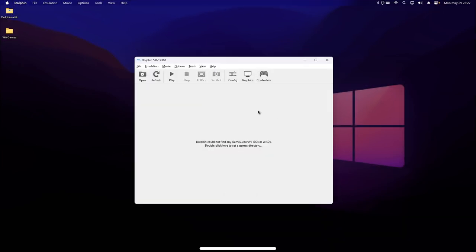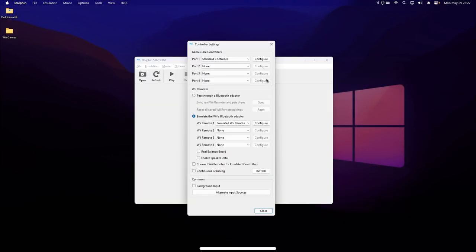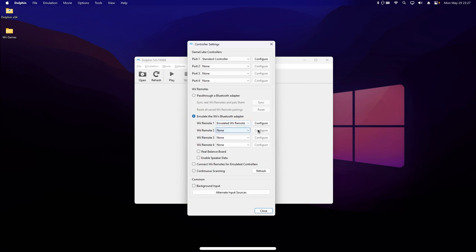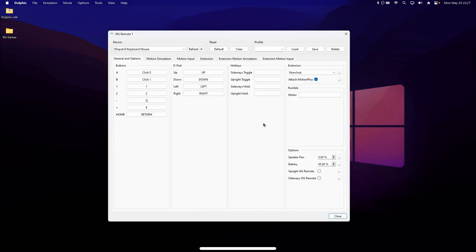If you're using any controller other than a Wiimote, then in the Controller Settings menu, select Emulated Wiimote under the Wiimote 1 dropdown, and hit Configure to bring up the mapper.